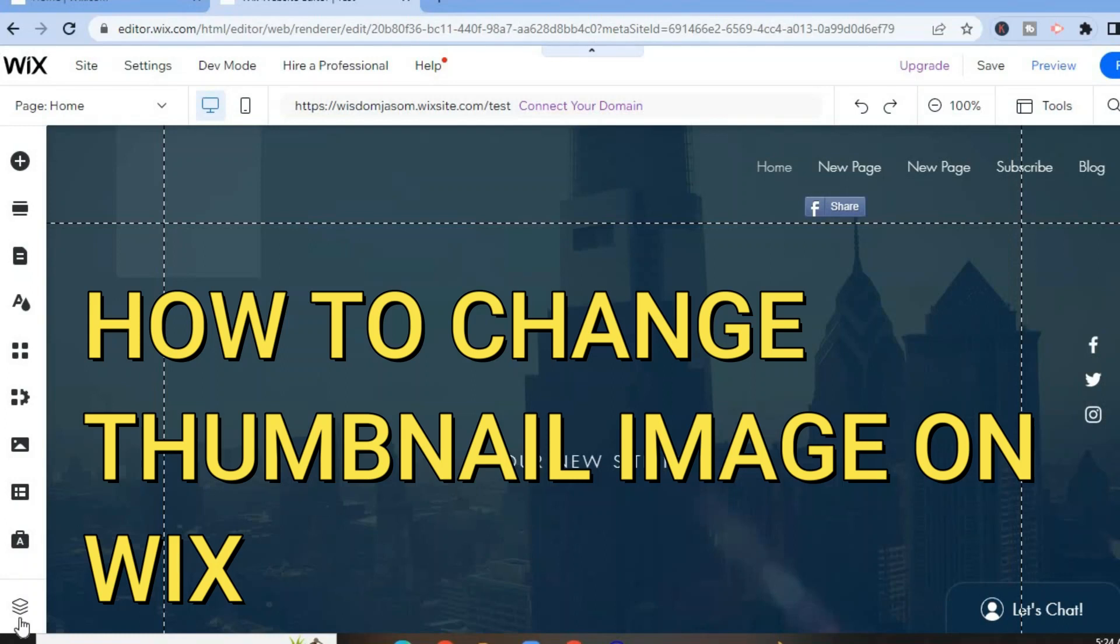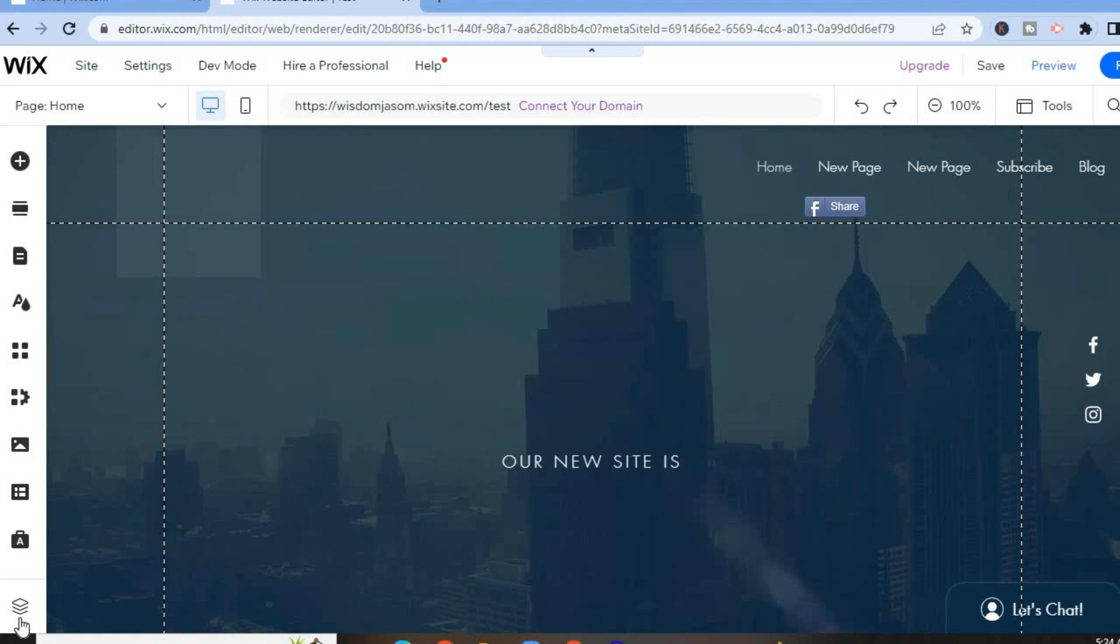Hello, in this video I will be showing you how to change thumbnail image on Wix website.